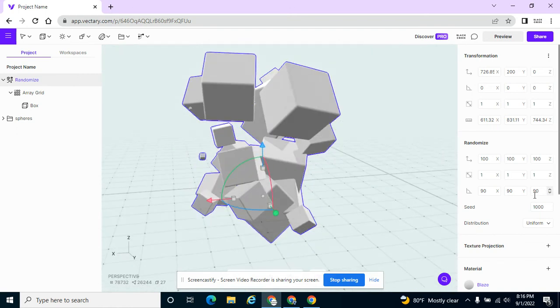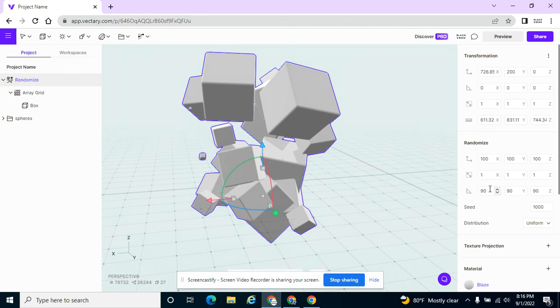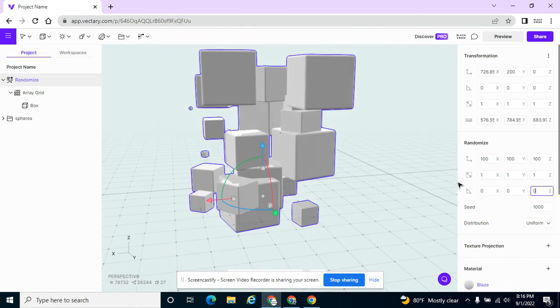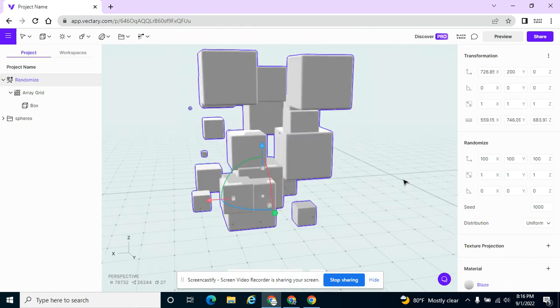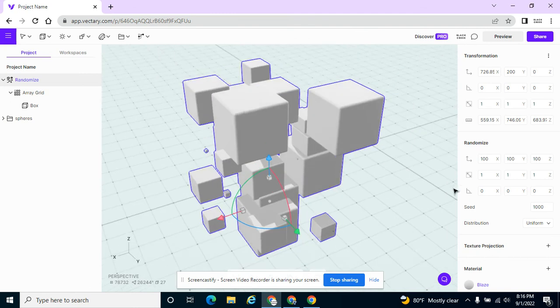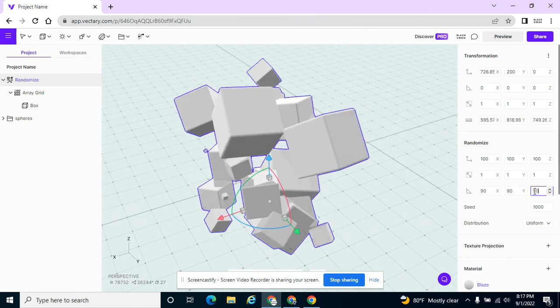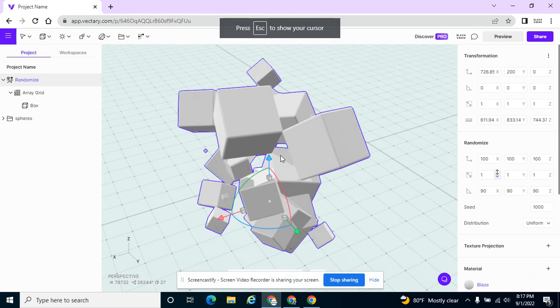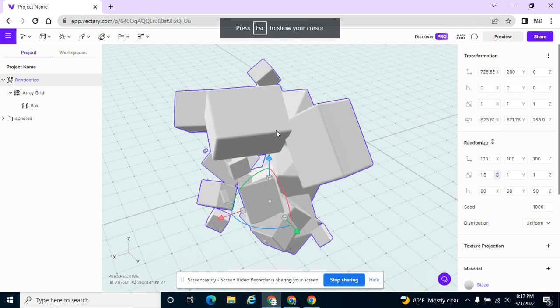All of the rotation and the scale and stuff, if I take this down to zeros, now they're all uniform, which gives its own neat little effect. I'm going to put that back to 90. And here's the scale.